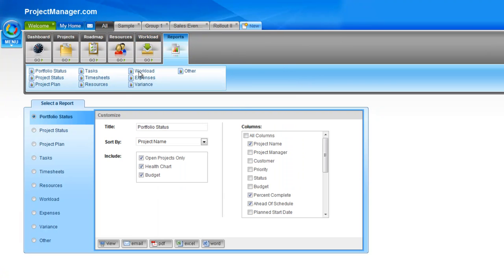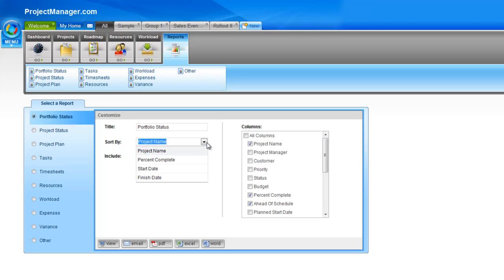Looking at each of these reports, you'll see the first one is the portfolio status report. This shows you all of your projects, the health of them, how they're going against your budget and planned expenses and time schedule. Your options here are how you want this report to be sorted — either by project name, percentage complete, or the start and finish dates. We'll select project name.